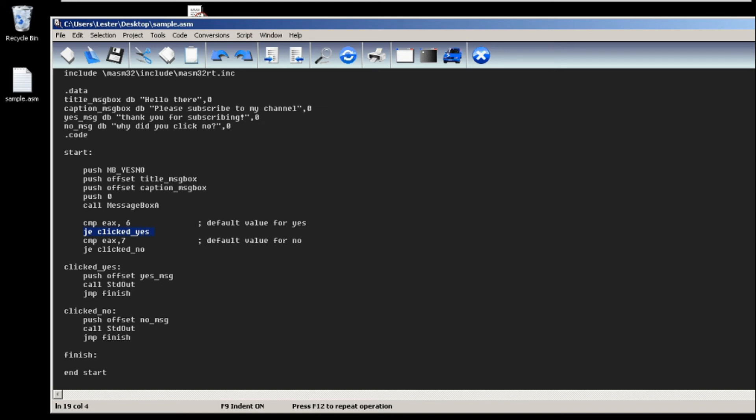If they click yes, we will just push the offset of the yes message and call stdout, which will push thank you for subscribing. And if the user click no, which is 7, then it will just push the offset of no message and show why did you click no.